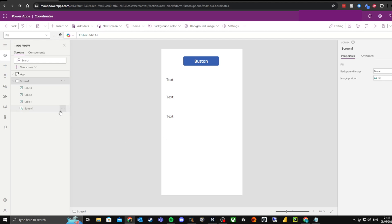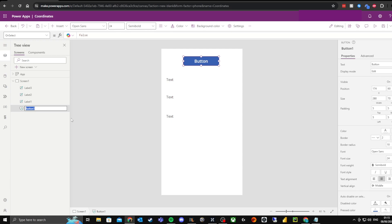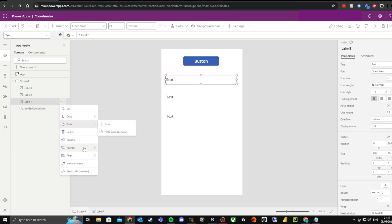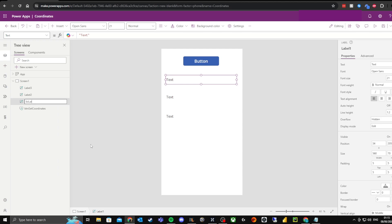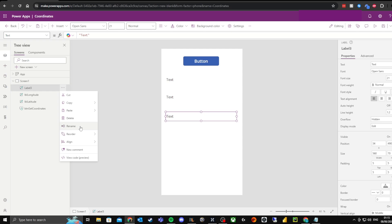I'm going to name the button and the labels. For the labels, I'm going to name this one 'Label Latitude', then this button — and then this final label here I'm going to name 'Label Coordinates'.